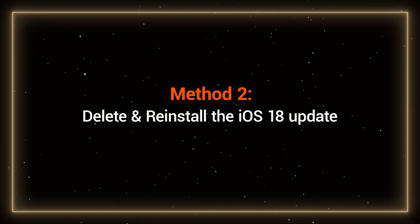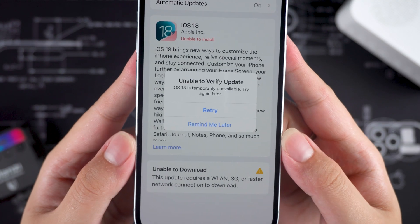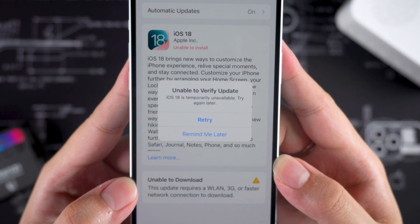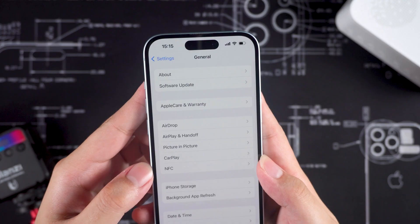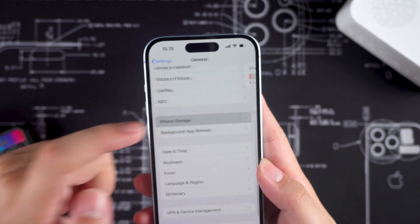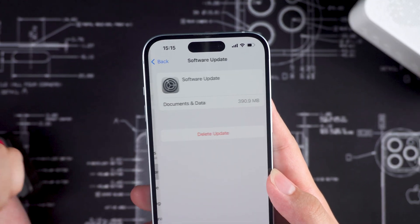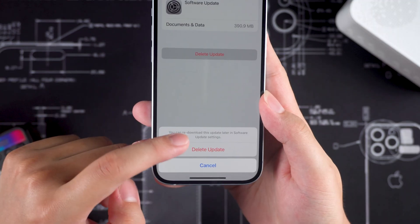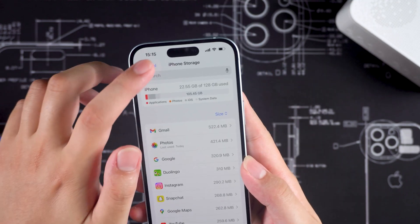Method 2: Delete and reinstall the iOS 18 update. If your device has been stuck on the update screen for a long time, you can try deleting the iOS 18 update and downloading it again. Go back one layer and head to iPhone Storage. Here you'll see the iOS 18 update file. Tap on it and delete it. Then go back to Software Update and download iOS 18 again to see if the update is successful this time.